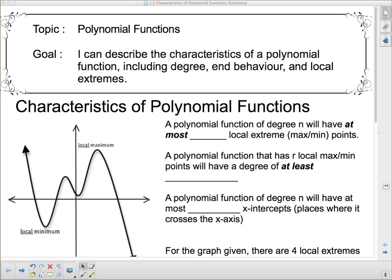Hello again. Our topic this morning is polynomial functions, and our goal is: I can describe the characteristics of a polynomial function including degree, behavior, and local extremes. We're going to wrap up the characteristics of polynomial functions — hopefully you found this out during your investigation, but I'm going to recap it to make sure you got what you were supposed to.